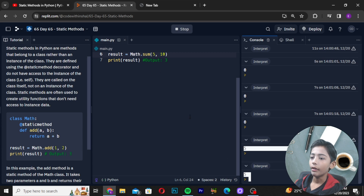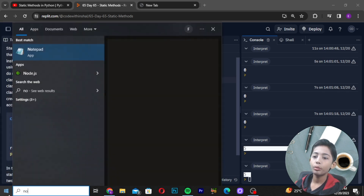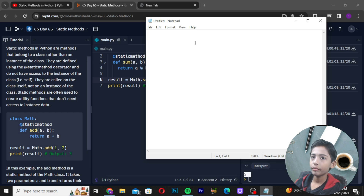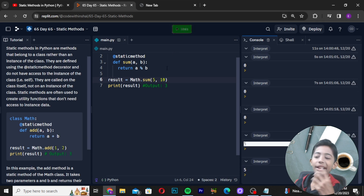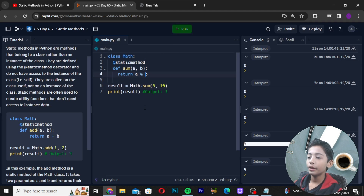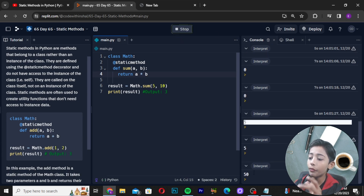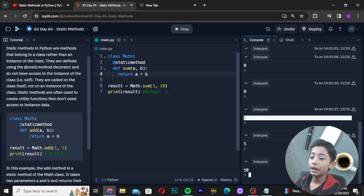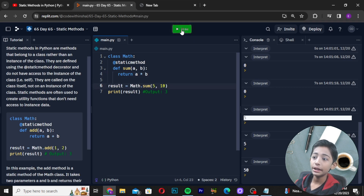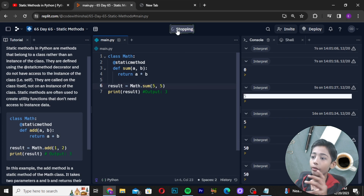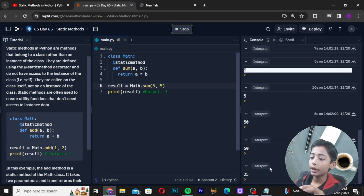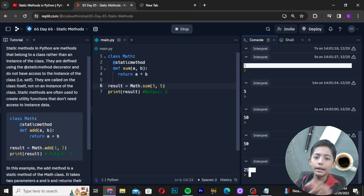Now if you use the multiplication sign and run it with 5 and 10, the output comes as 50 — because 5 tens are 50. And if you give 5 and 5, the output is 25. It is very easy.